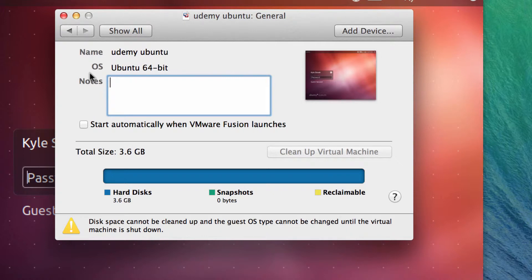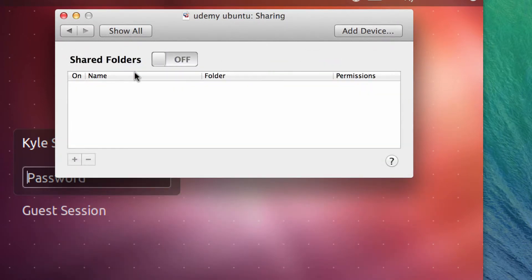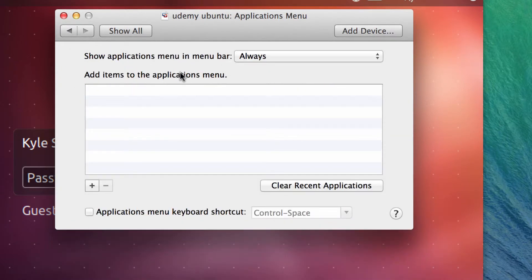The General setting is pretty simple — it shows you how big the hard drive is and how much space is being used, and you can take notes on it. Sharing allows you to share folders between the virtual machine and the host, so anything you put in the folder on either machine will be synced across. Application Menu allows you, if you're running Windows, to add specific applications to the host operating system so you can run them.